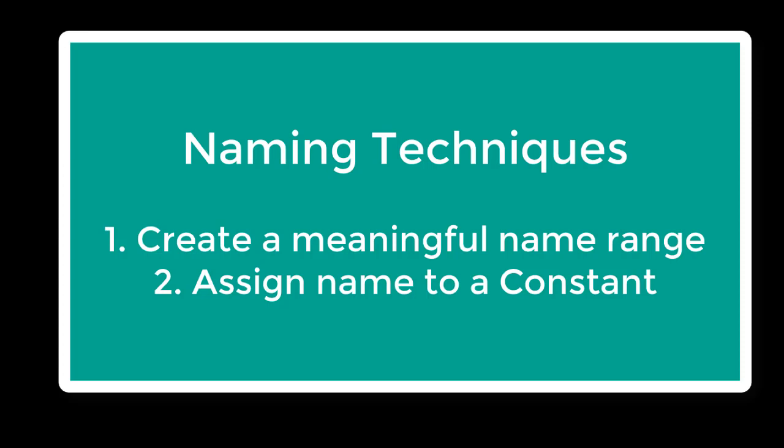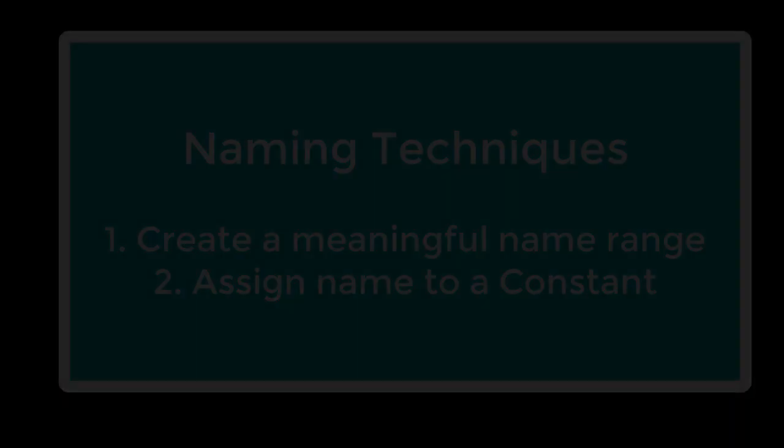Today I'm going to show you naming techniques. You will learn how to create meaningful name ranges and assign names to constants.